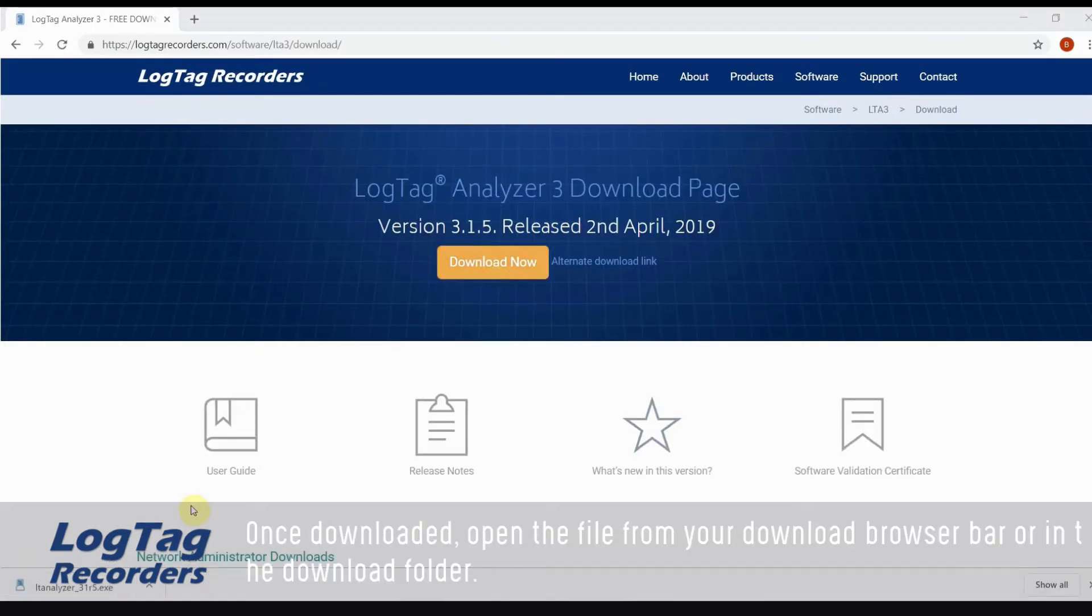Once downloaded, open the file from your download browser bar or in the download folder.